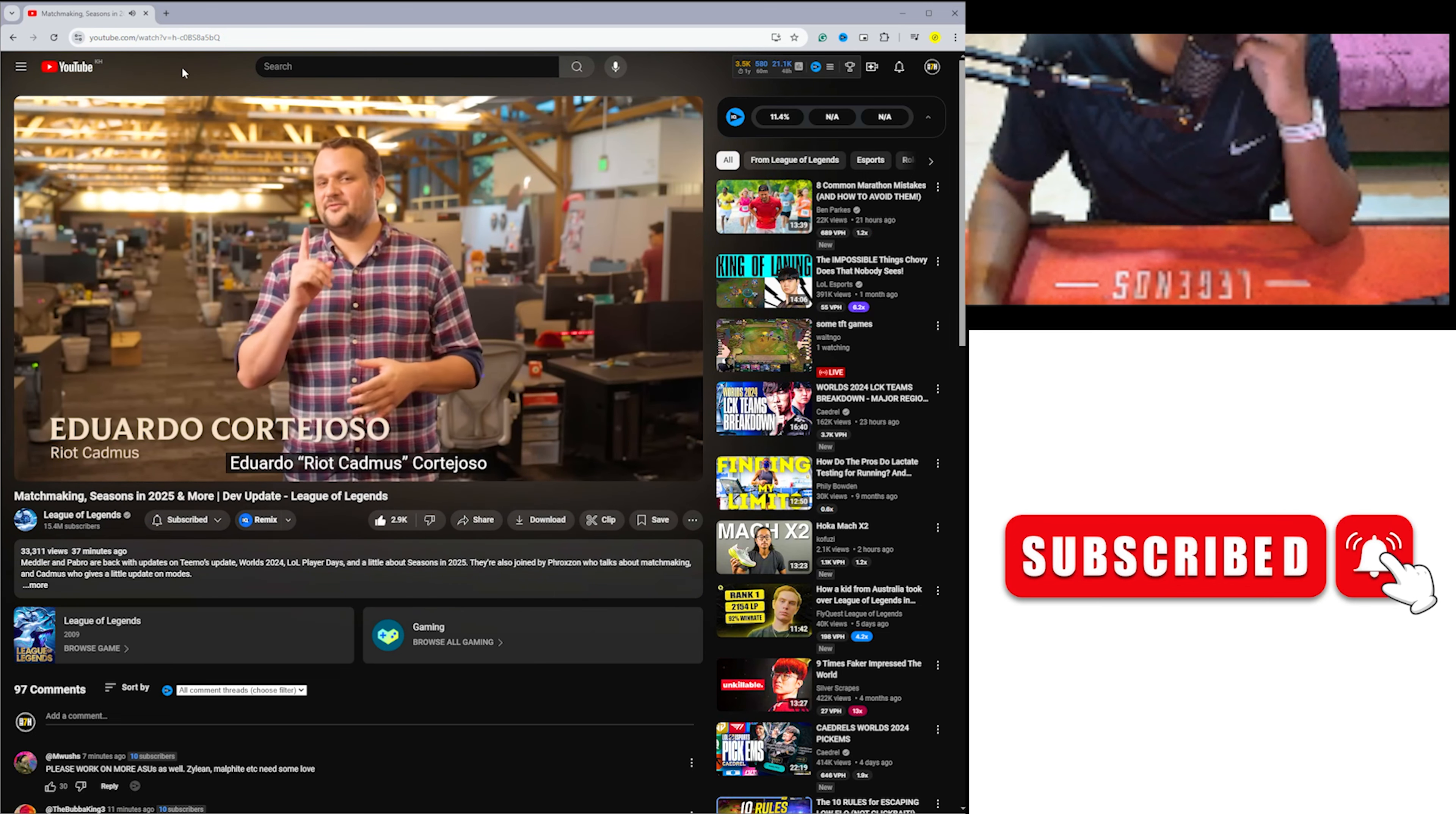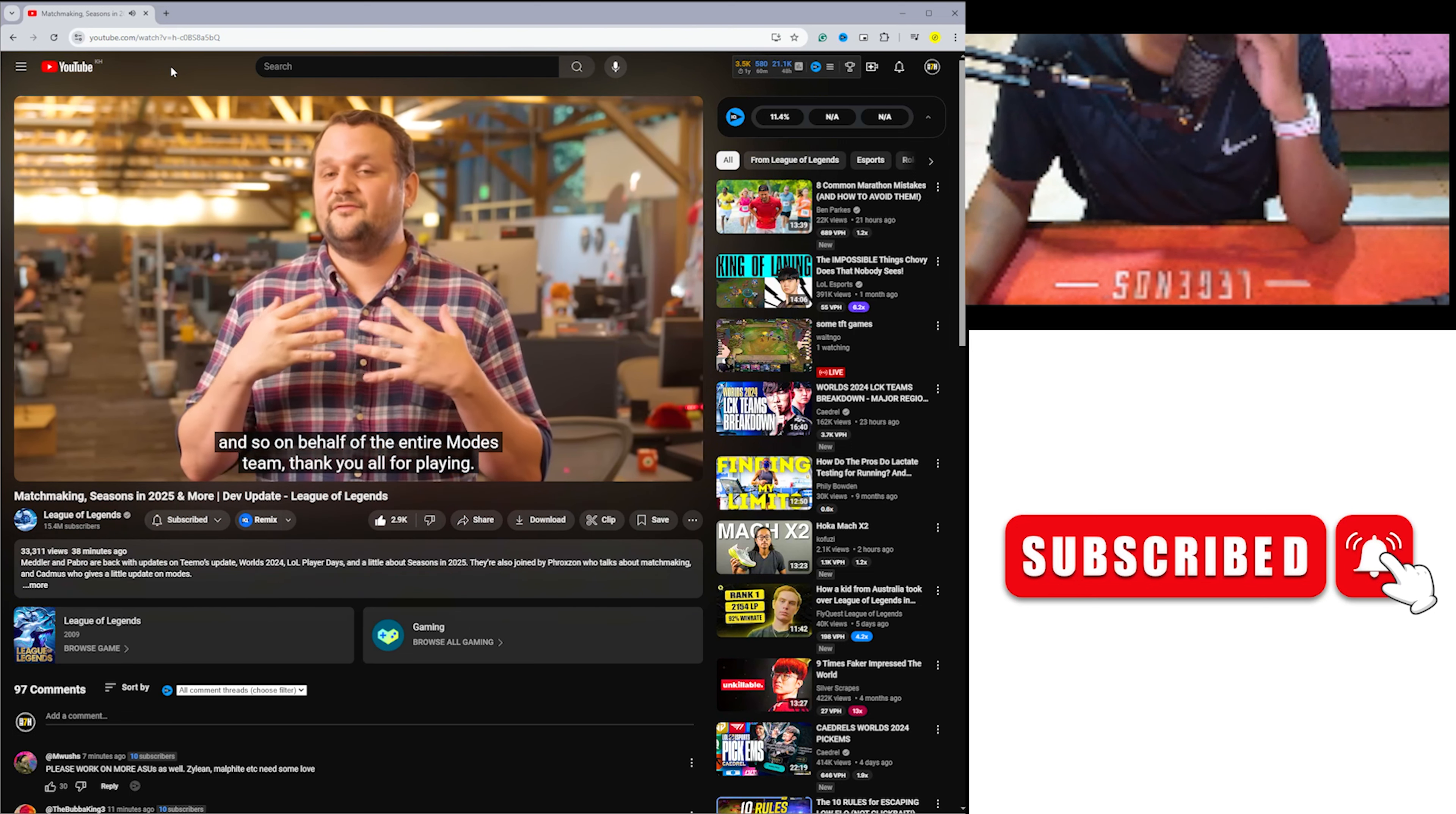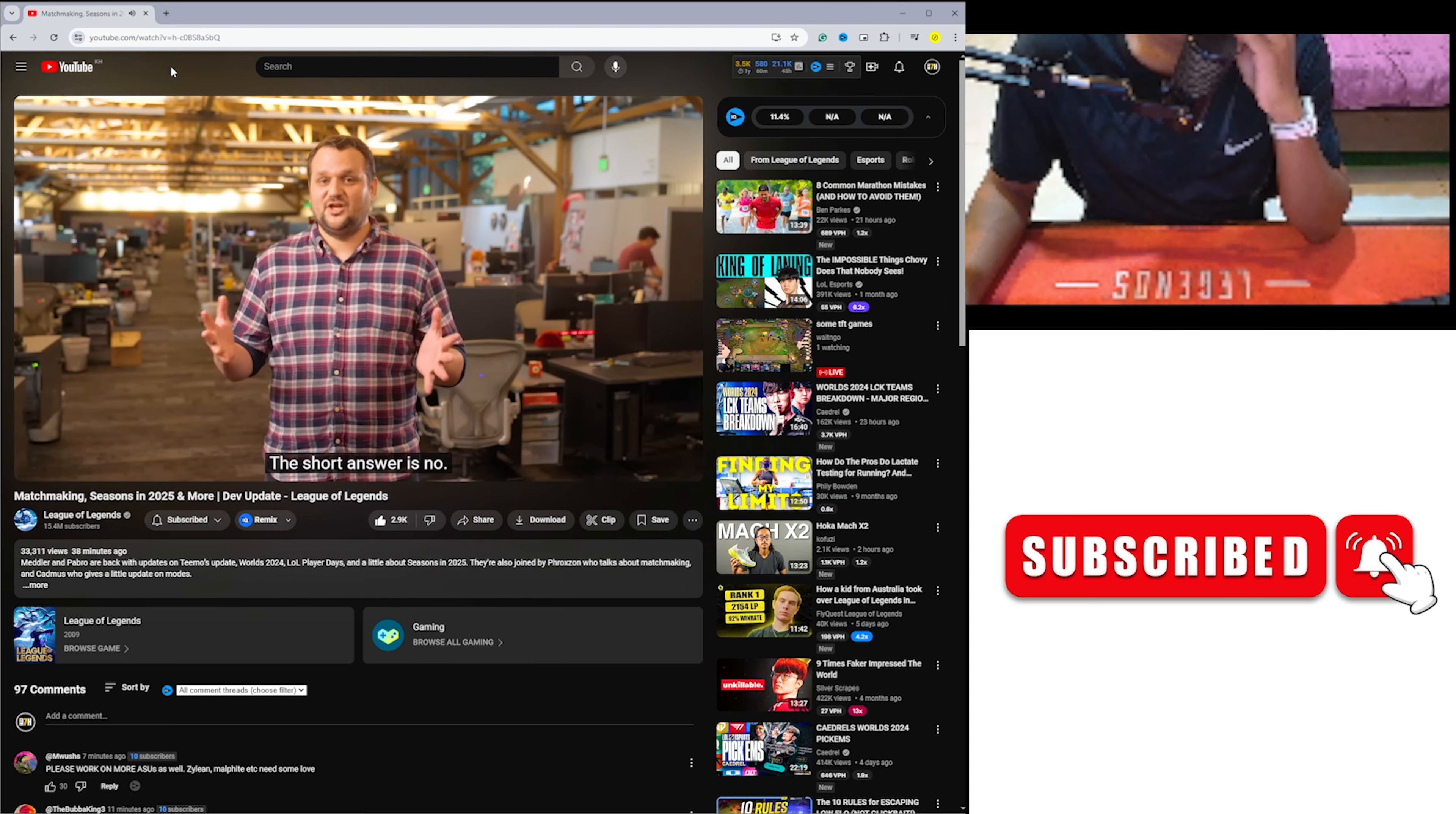Hey everyone, Eduardo Riot Cadmus Cortegoso here to give you an update on modes. It's been a big year for us. Not only did Arena make its return for round three, but we also launched Swarm. These modes have been such a joy for all of us to work on, so on behalf of the entire modes team, thank you all for playing. Now let's get into the future of Arena and Swarm. I'll start with the question everyone's been asking: Are you going to make Arena permanent? The short answer is no.